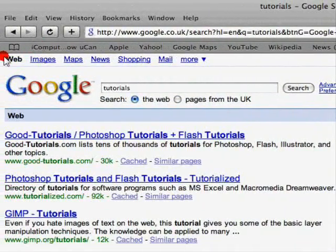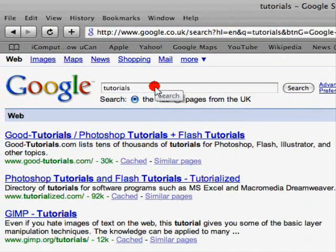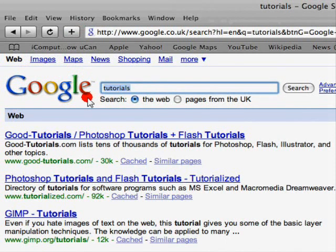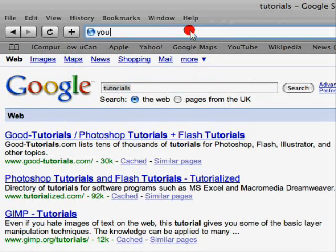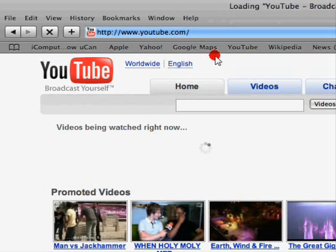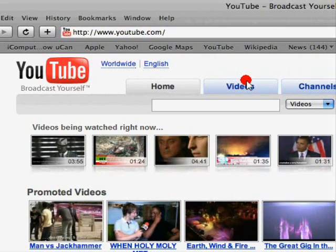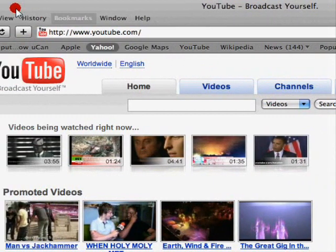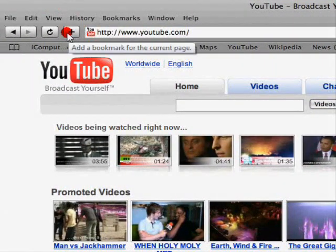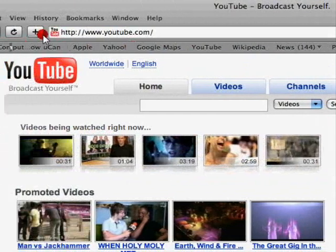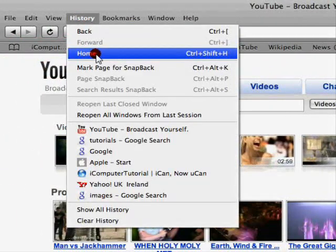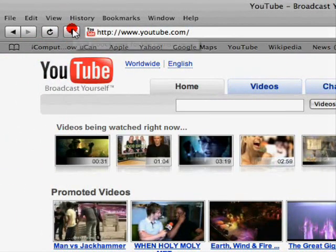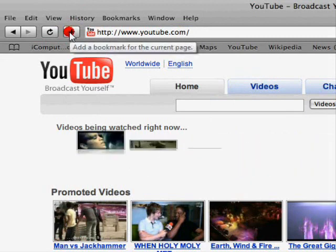Another cool thing, the bookmarking. Say I see something I like, like go onto YouTube. I want YouTube on my bookmarks menu there. You don't even need to click there. Just click that plus sign there.